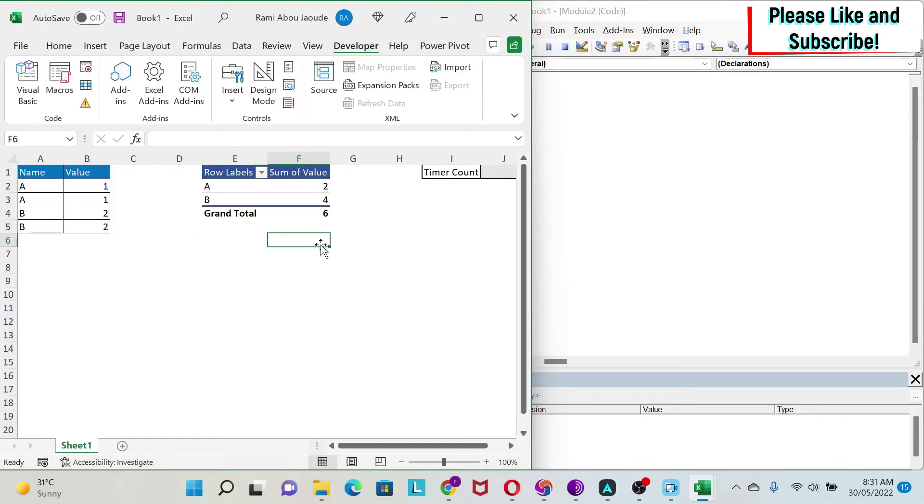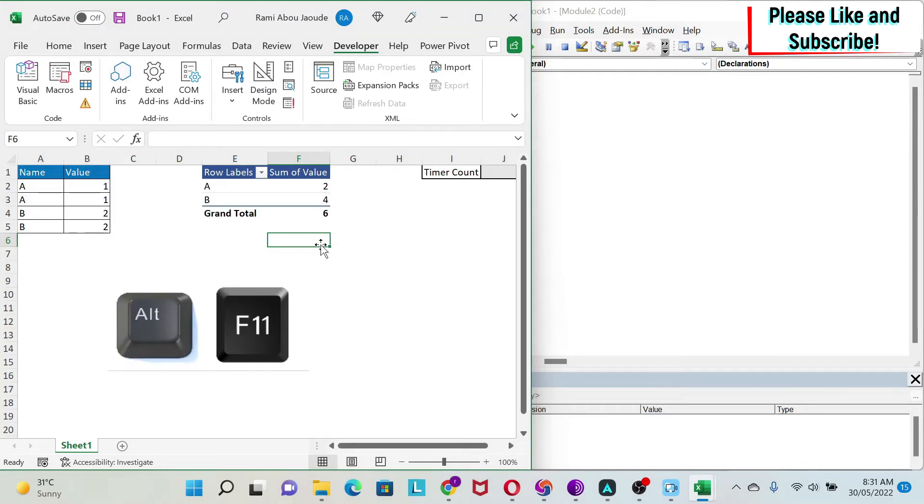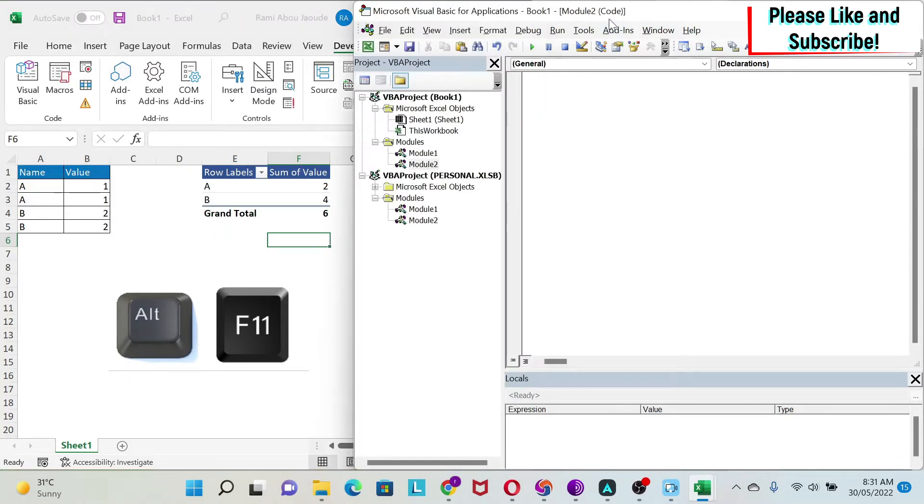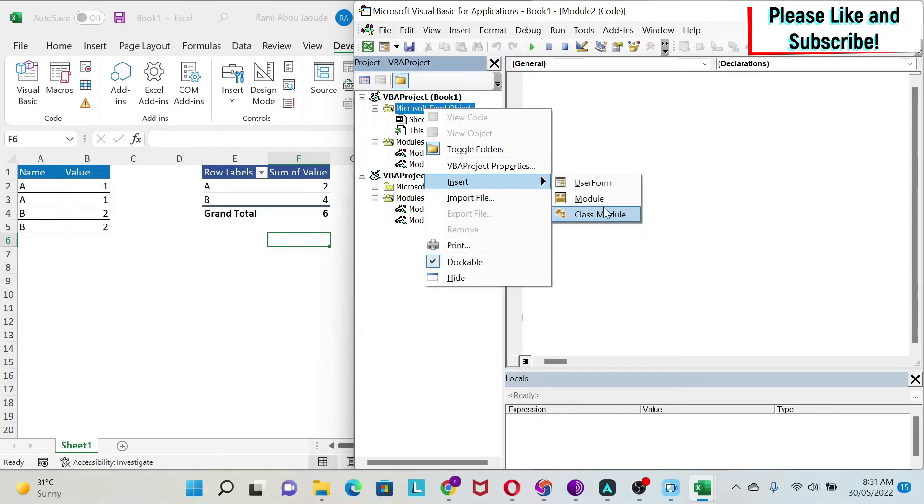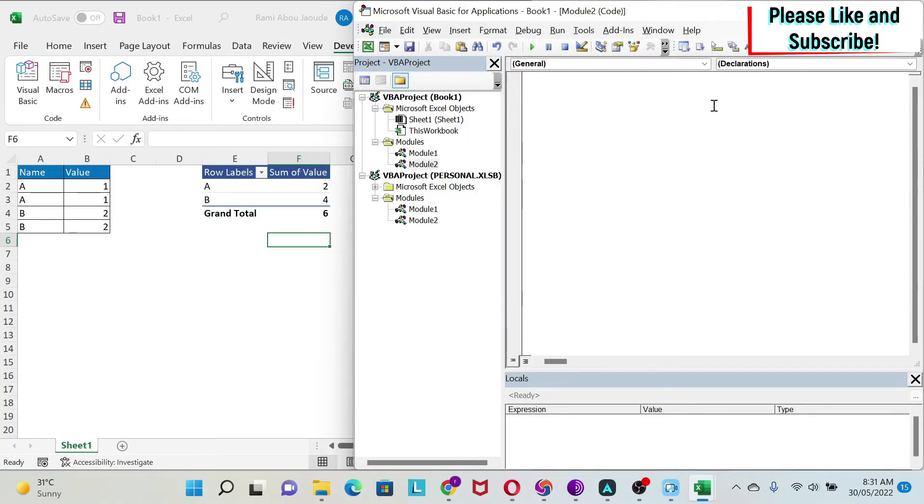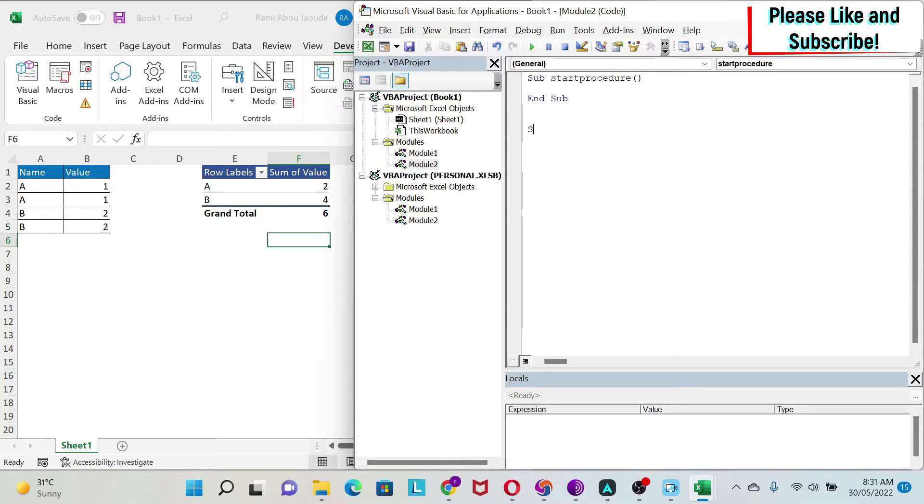I'm going to bring up the Visual Basic editor with Alt+F11, and here I have a module. If you don't have this module, just right-click here and insert module. We're going to create first a Sub Start procedure and then another Sub procedure called Steps.